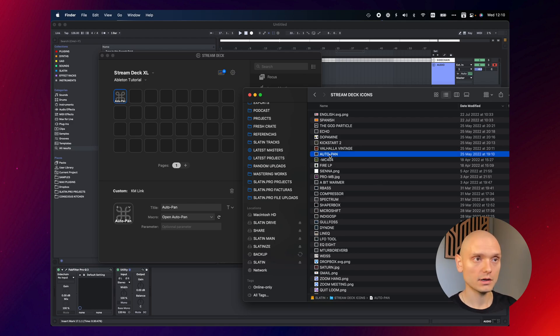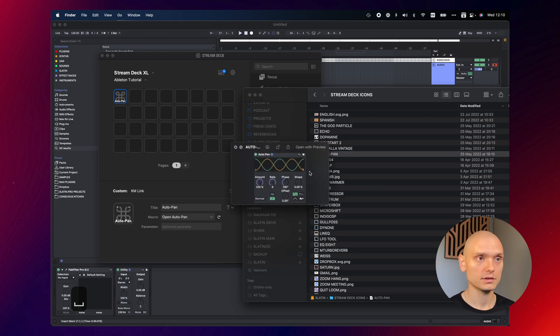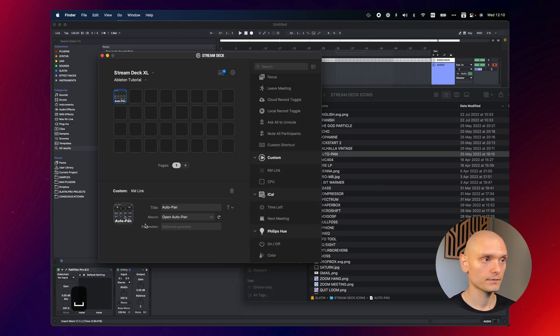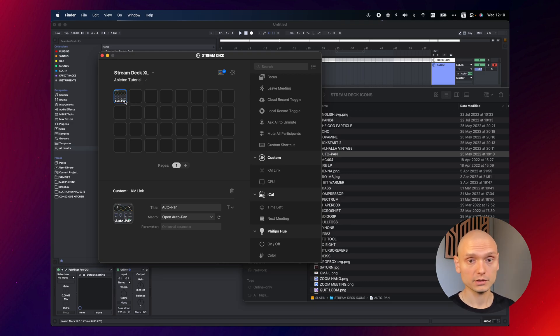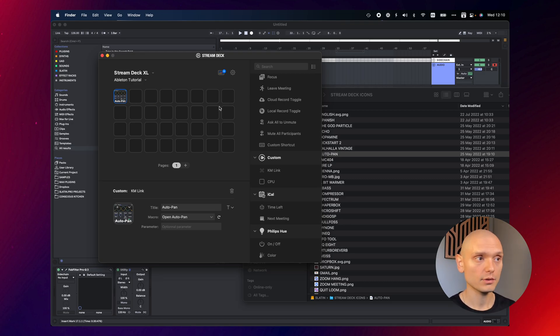I'm going to leave a link in the description. Just take the Autopan image, this icon, drop it here. So now if I press that button on my Stream Deck, Autopan is going to be opened right away.